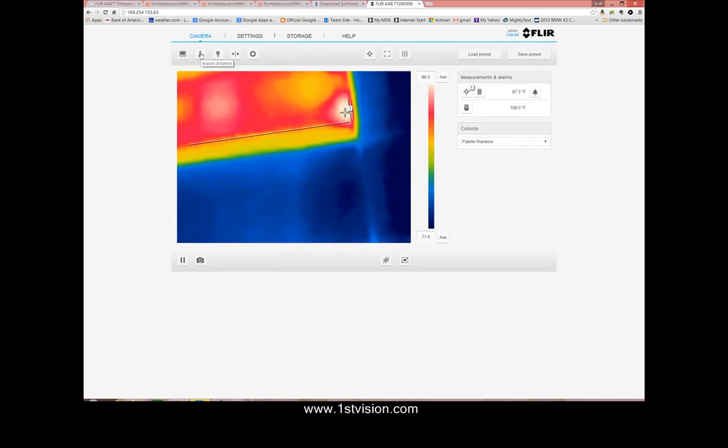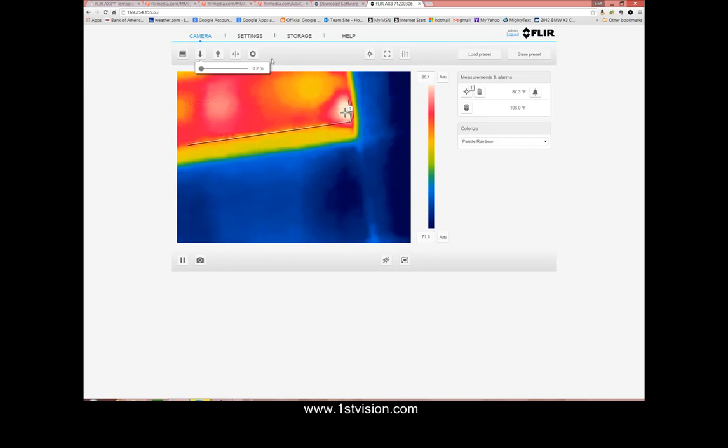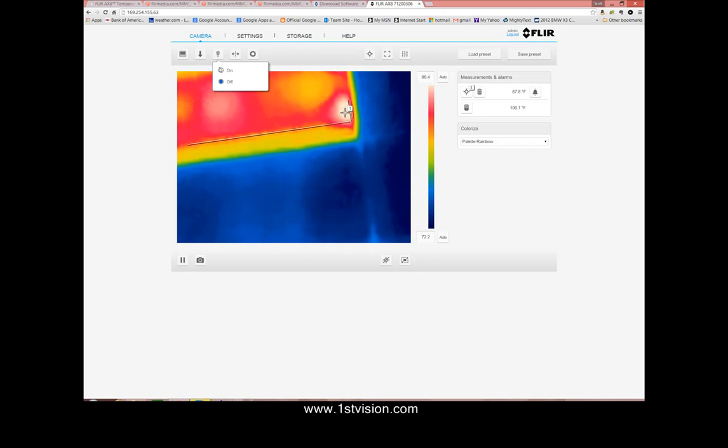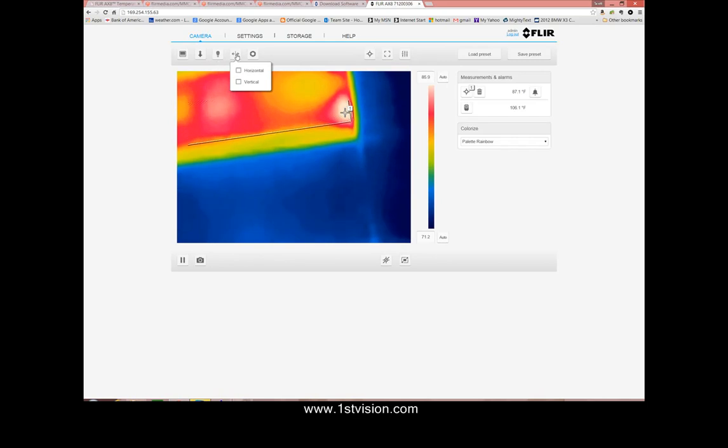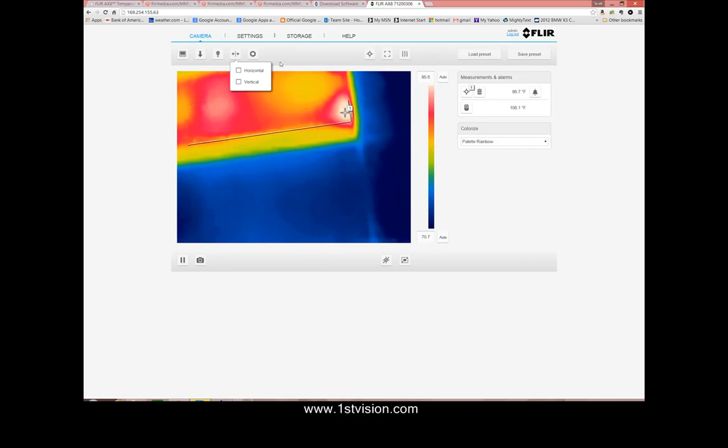Now the next button over you can adjust the distance for the focus of the camera. The button after that is actually there's a little light on the camera you can turn it on or off. You probably can't see that but I can. In the next button we have a horizontal flip or a vertical flip for your video. And finally this is a calibration button.